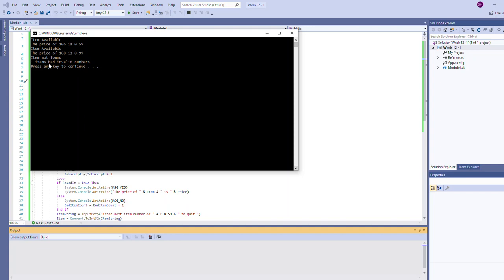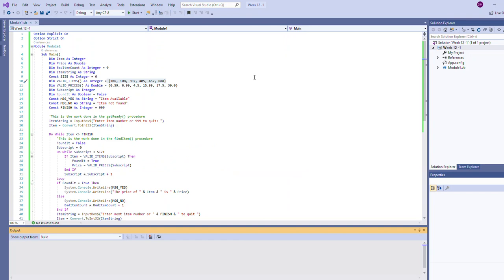Once we quit, one more piece of information: it's telling us that the user has searched for one invalid item number. Recall that I had typed in I believe it was 555, something that wasn't in the list. This one items had invalid numbers is reflecting that. So there's a lot of things going on with this outer loop that keeps looping while the user hasn't typed 999, but within that each new item number the user gives us we're going to use a loop to search through the array of valid items.